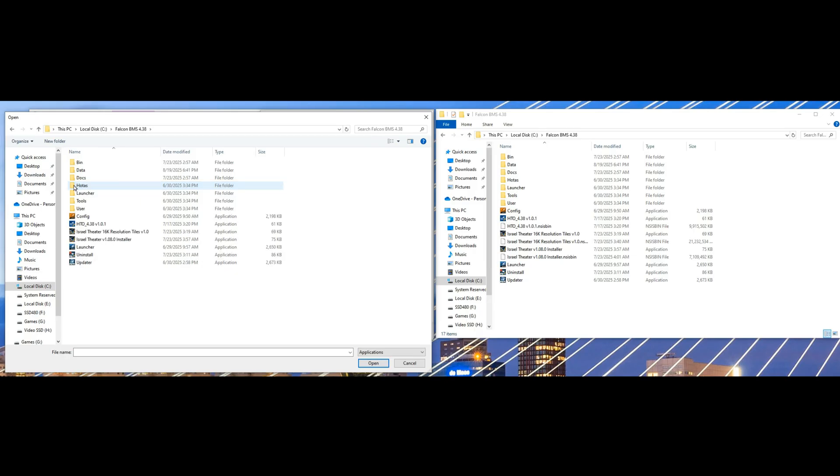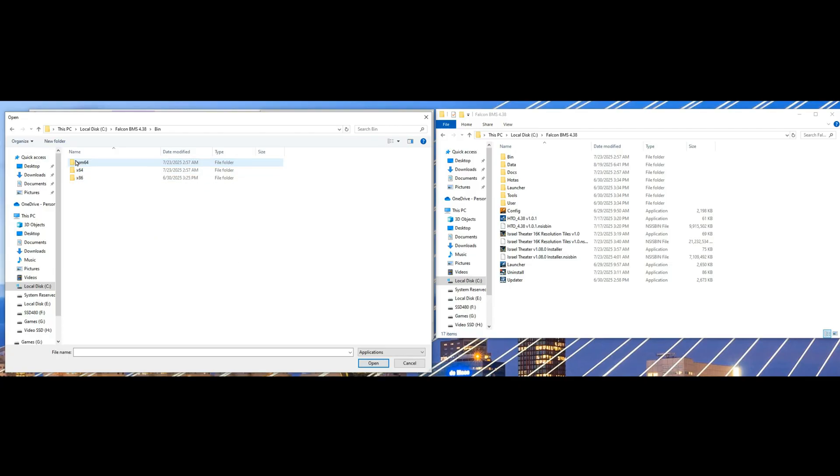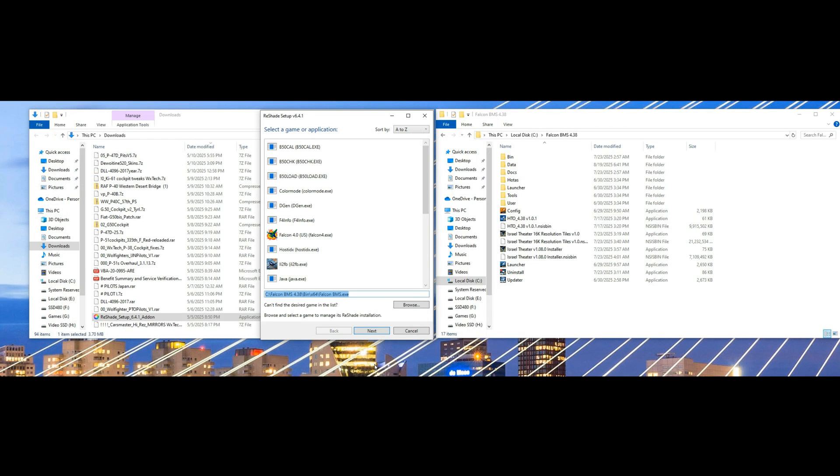Select x64, then select the launcher for that exe, and then hit next.